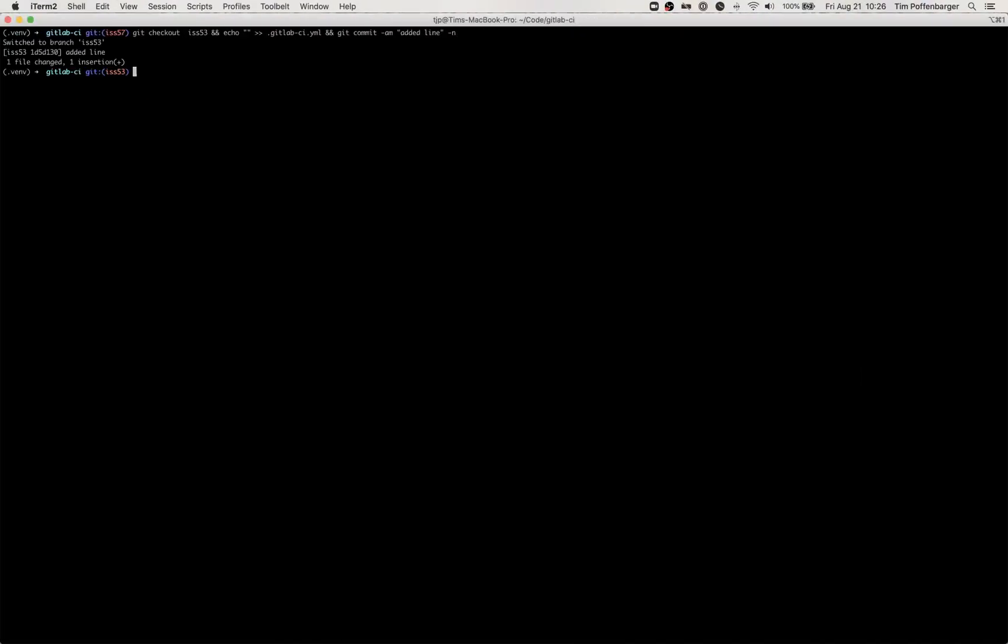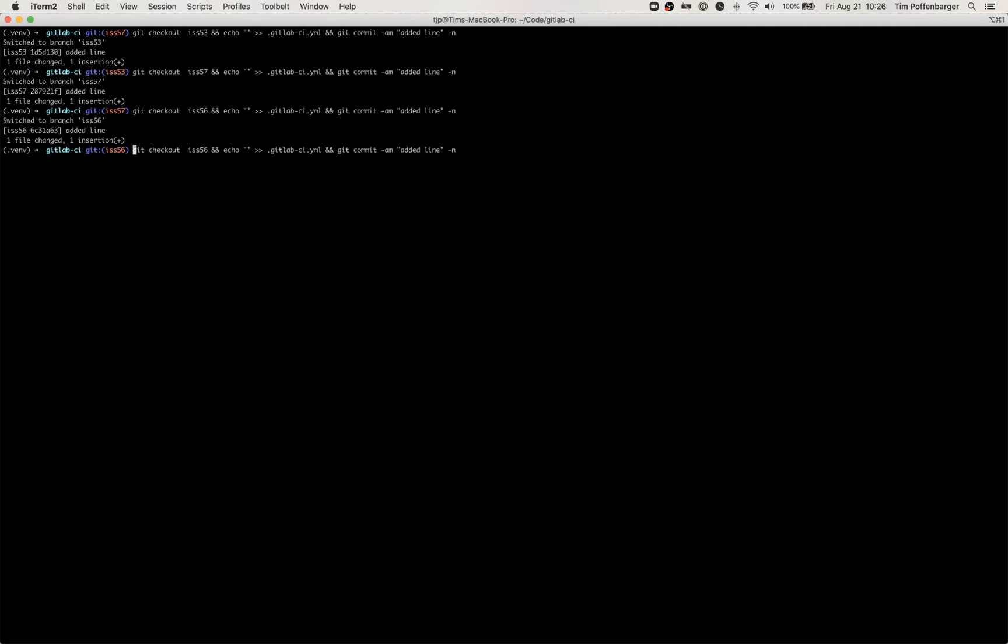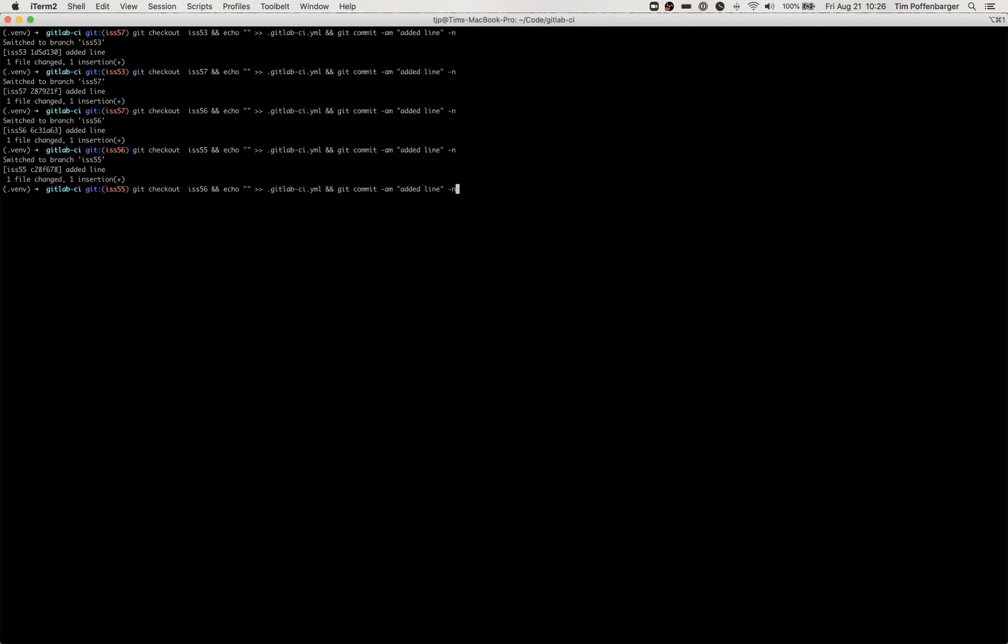I'm going to go ahead and run some updates across a handful of branches and I'm going to push these back up.